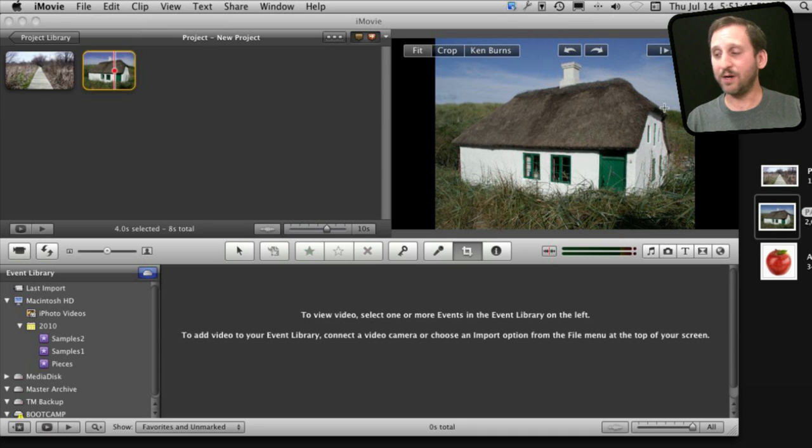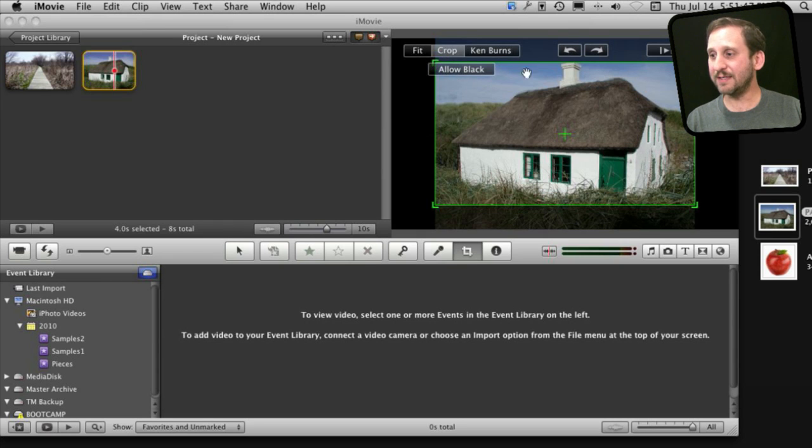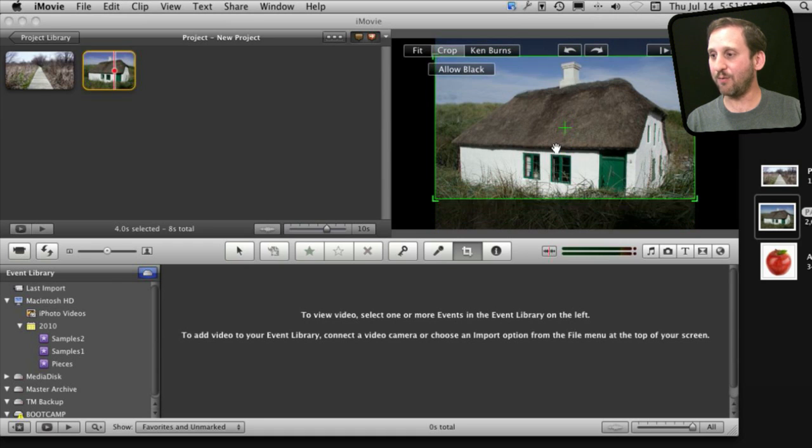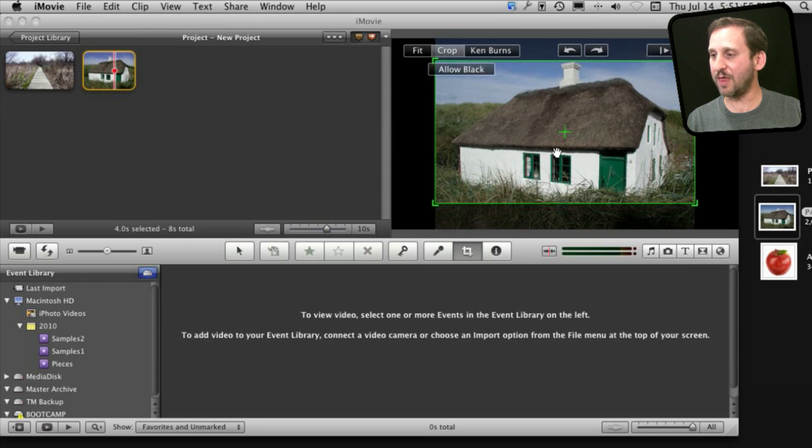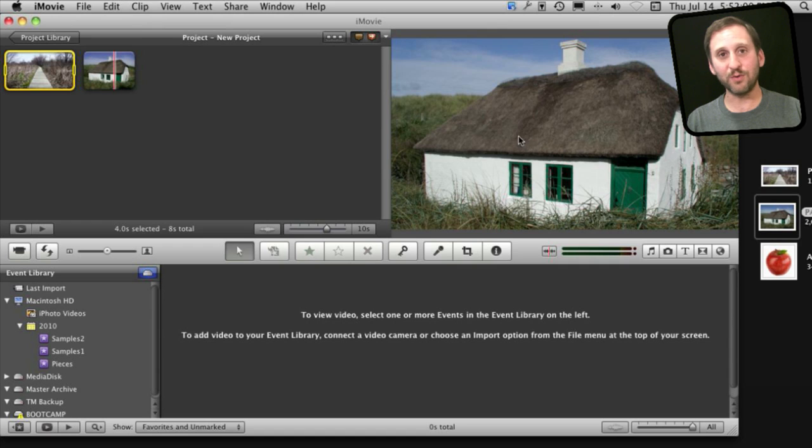Now if you want to get rid of those bars you can go to Crop and then you get this area here outlined in green. This is a 16x9 area and what you can do is you can reposition and say what part is being shown. So say if I wanted to show that I click Done and you can see that it enlarges the photo to fill the space with no black bars.